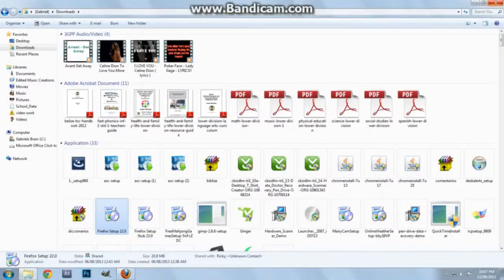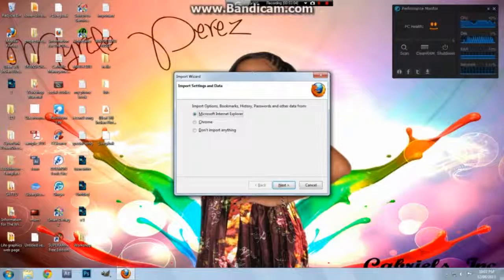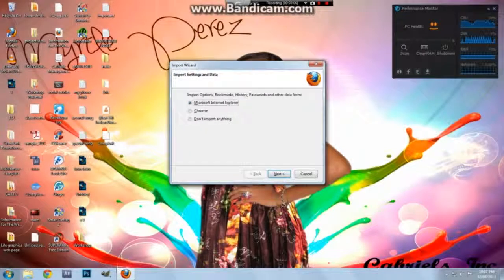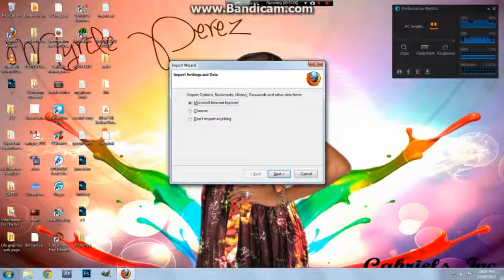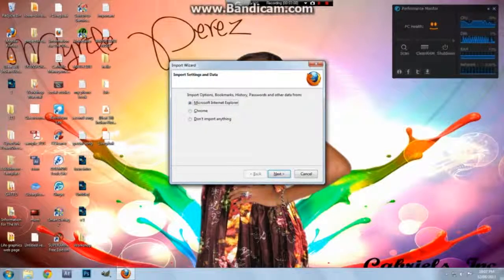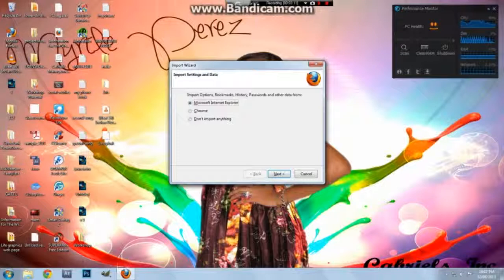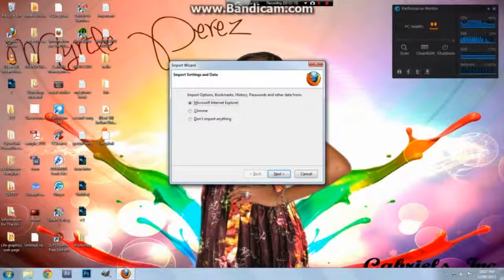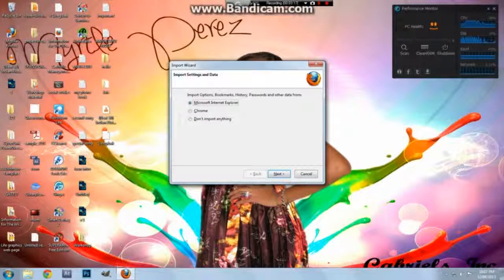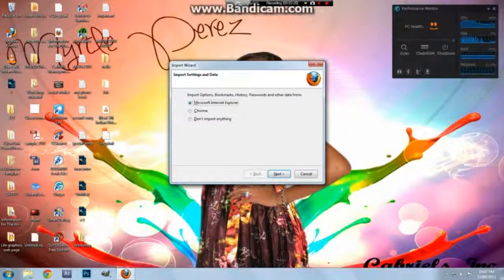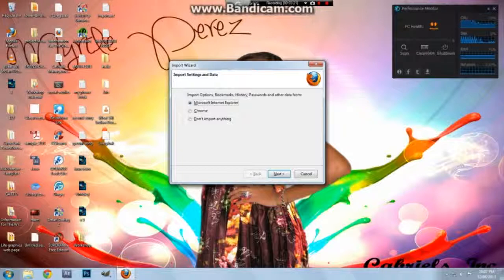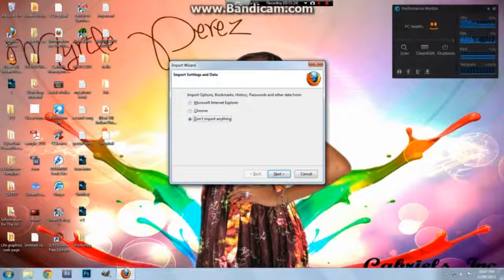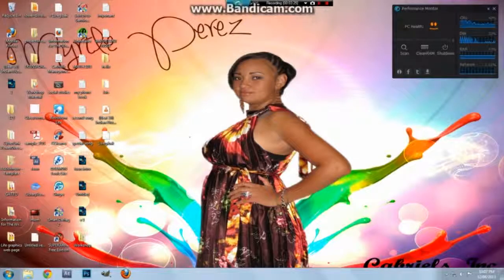This right here, Import Wizard. Most people get worried: 'Oh, what is this?' It's basically asking you, do you want your passwords to transfer from wherever you have them? For example, if I have my Facebook password saved, it goes automatically. So what I would do is select 'Do not import anything,' click Next, and then it will run.